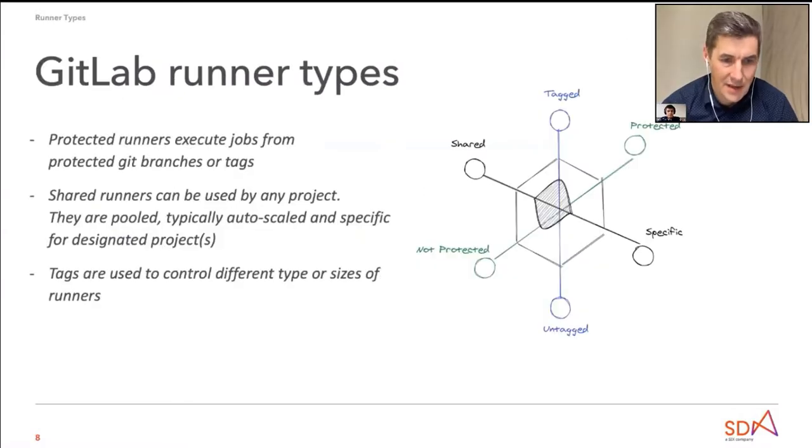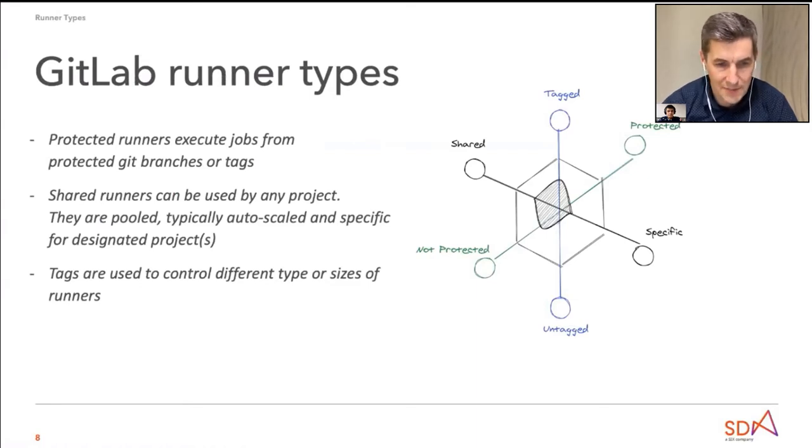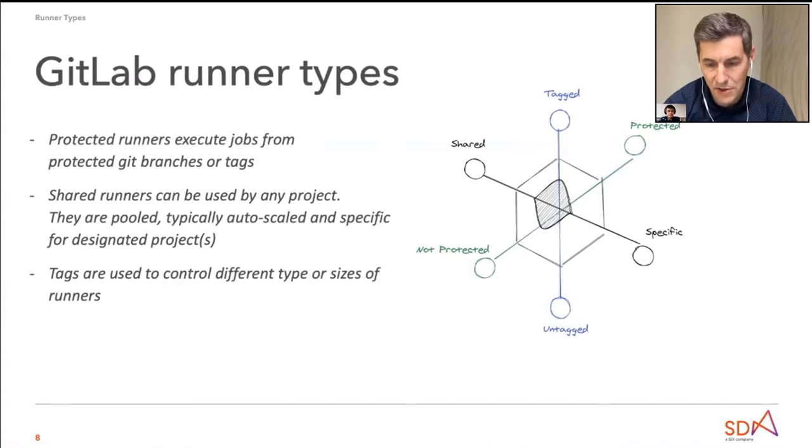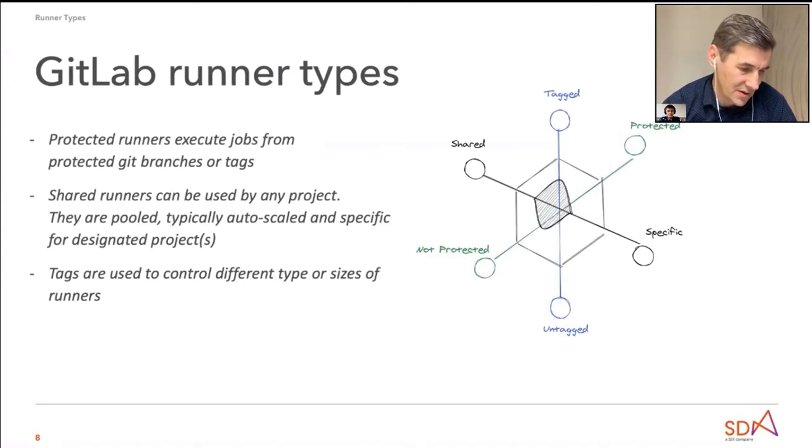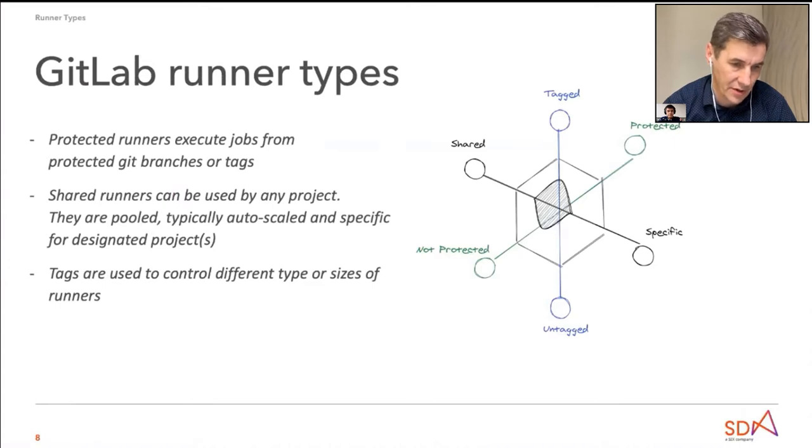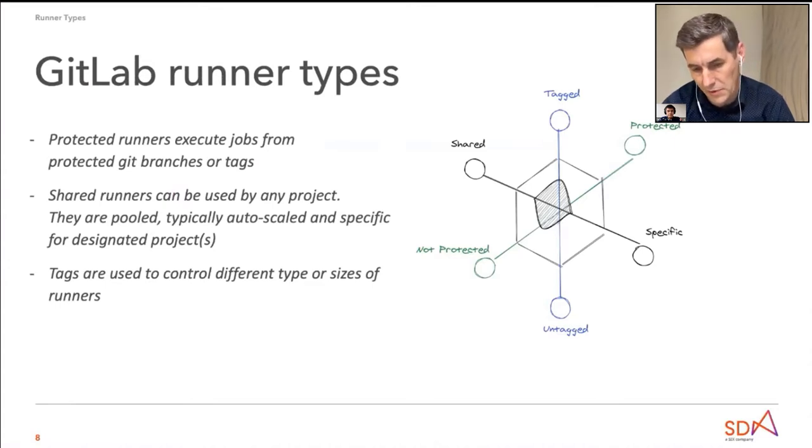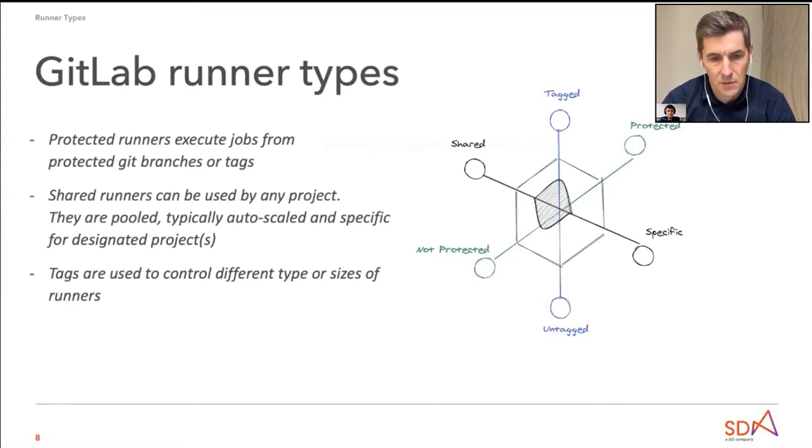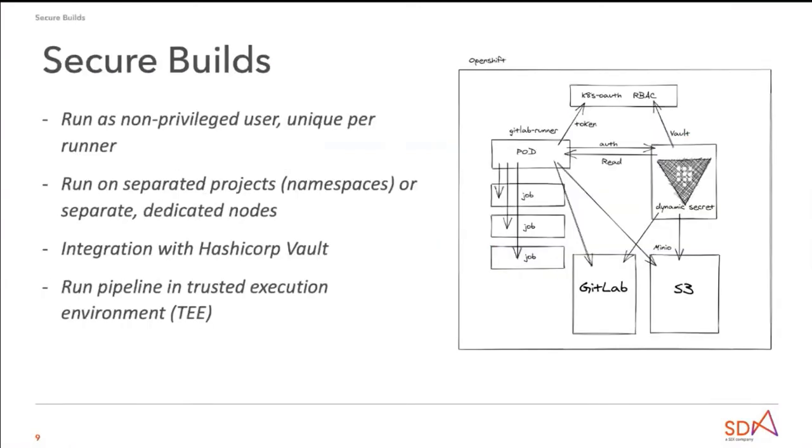GitLab runner types. We can segregate GitLab runners into multiple types based on security requirements or based on type of sizes. So for example, developer feature branches, they could be run on shared autoscale build runners and release. They need more secure environments, which will lead to OpenShift features.